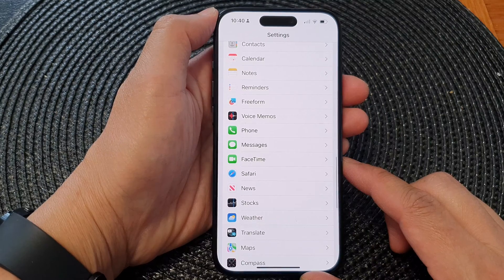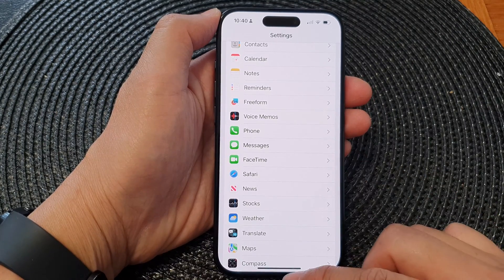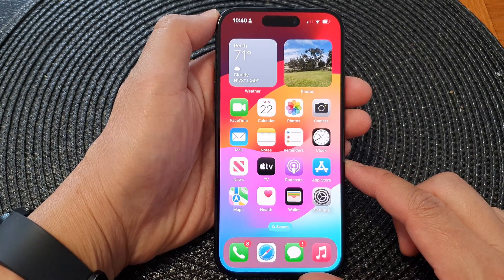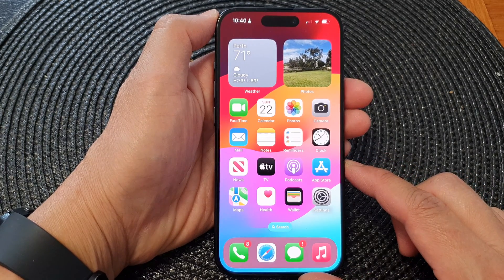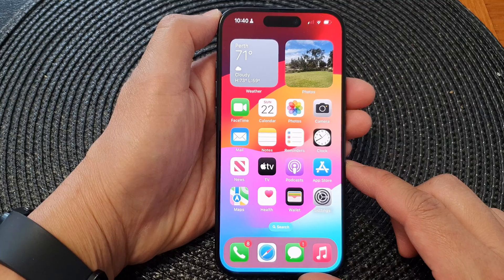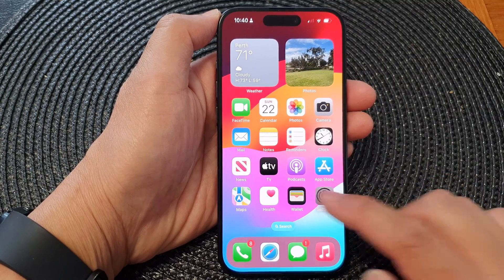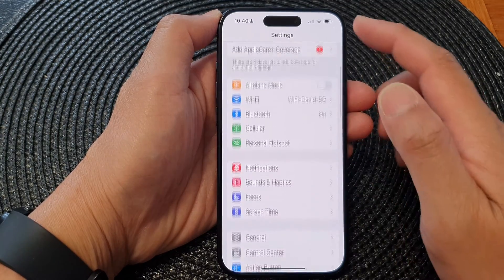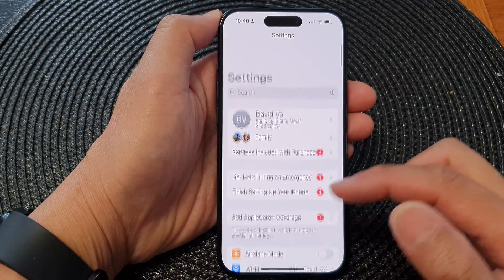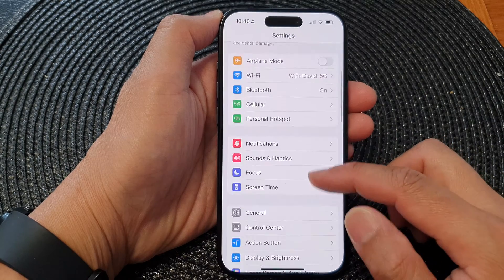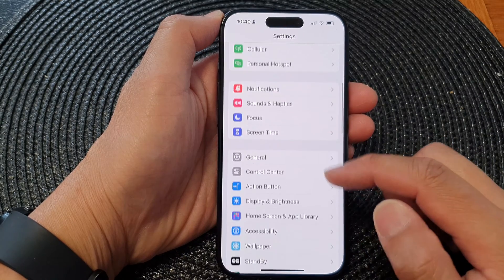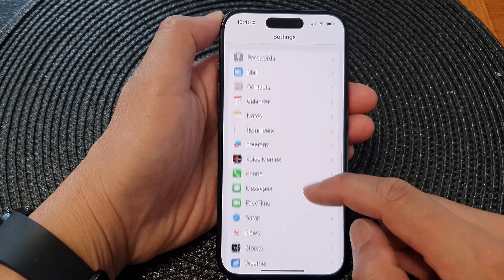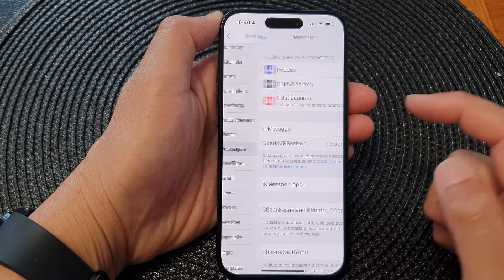First, let's go back to the home screen by swiping up at the bottom of the screen. On the home screen, tap on Settings. Now in the Settings page, scroll down and tap on Messages.